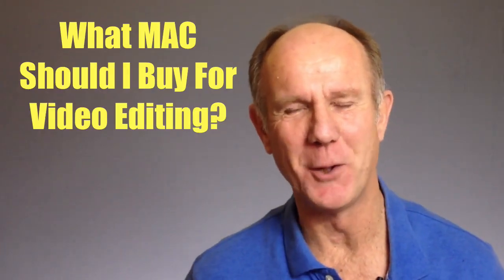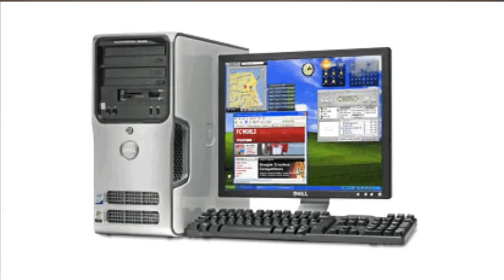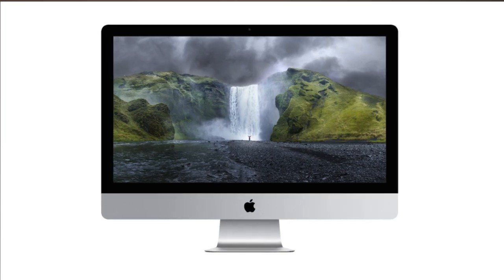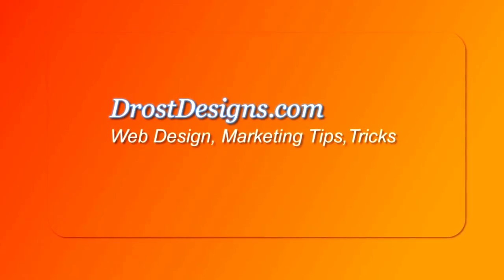What Mac should I buy for video editing? After working on a PC for seven years, I decided to switch to a Mac. You can find out why by watching my previous video, Mac vs PC, which one should I buy? Herman Drost, DrostDesigns.com.